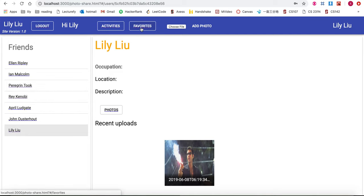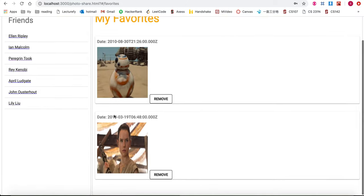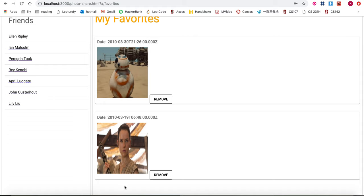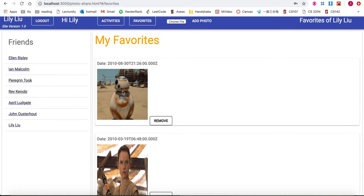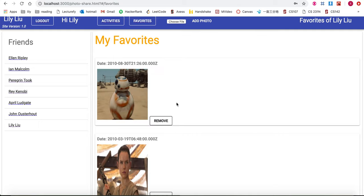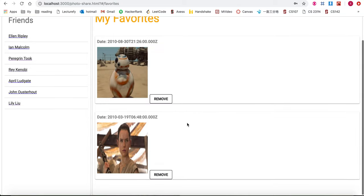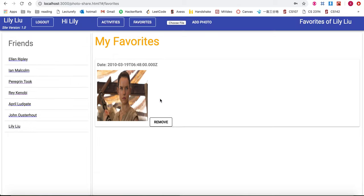I can go to my favorites page and see that I favorited two photos so far. Clicking onto this photo will open up a modal window, and clicking on the photo again will close the window. I can also remove any photos that I favorited.